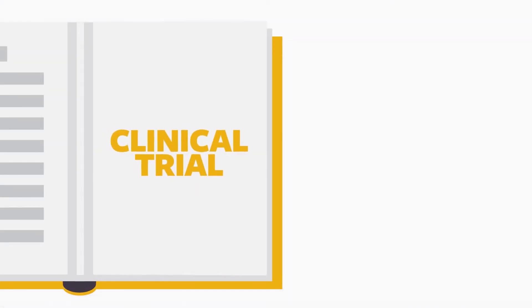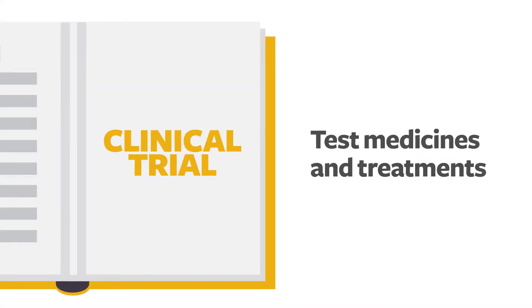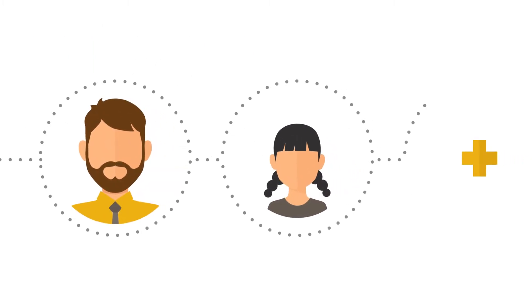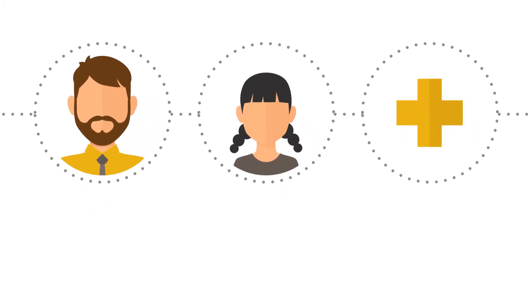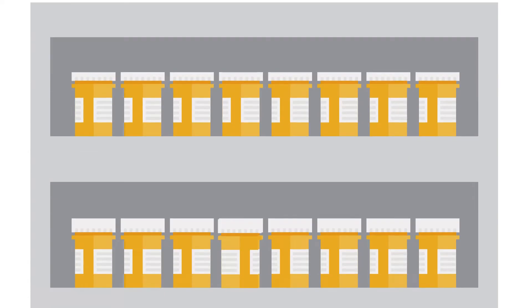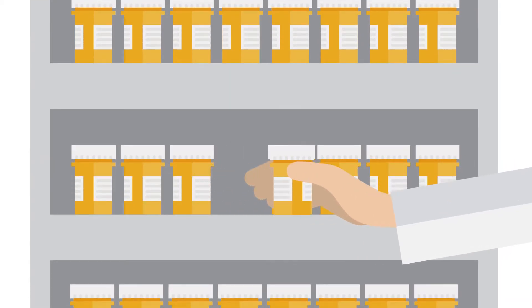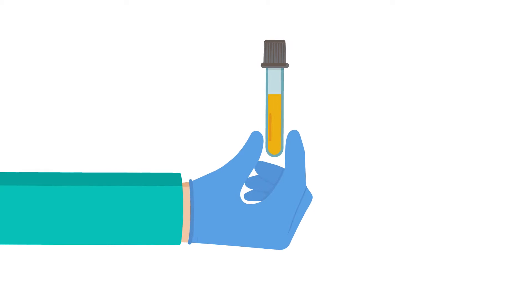Clinical trials test how well a particular medicine or treatment works. Fields of study include treatments for adults and children in specialized areas of medicine. Most treatments and medicines available today were once a part of a clinical trial early in their development.